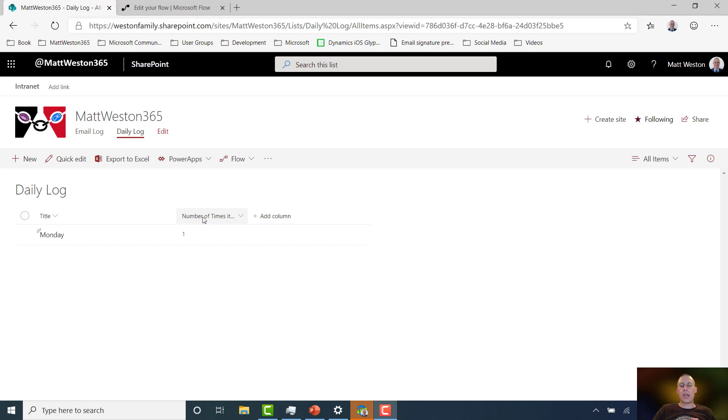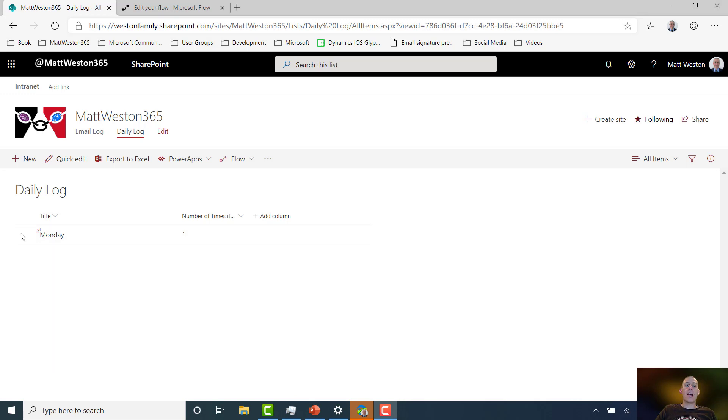Now what I would be expecting is within my flow that if I was to put Tuesday, Wednesday, or Thursday in there, then my entries would appear. Or if I was to put Monday in, then something else would happen.